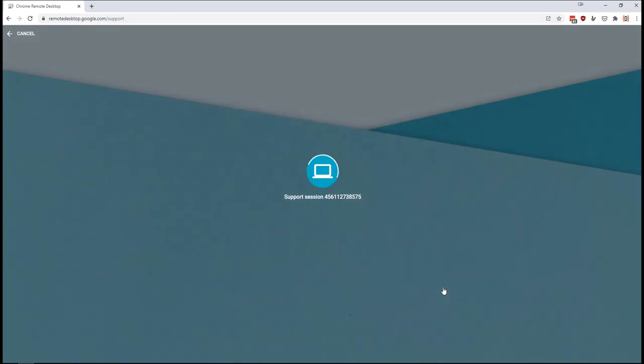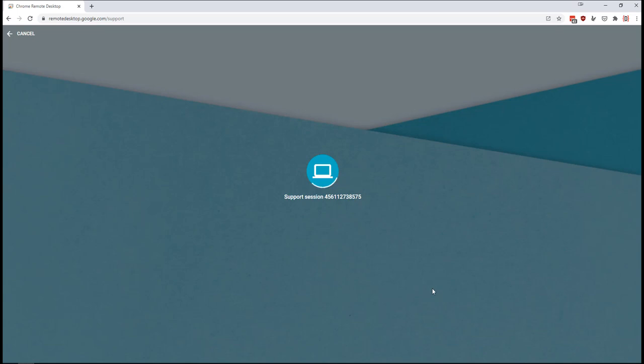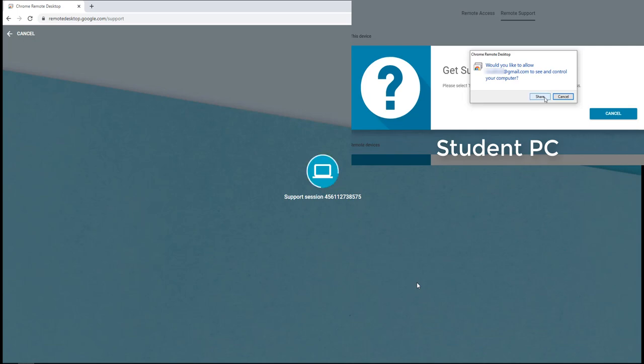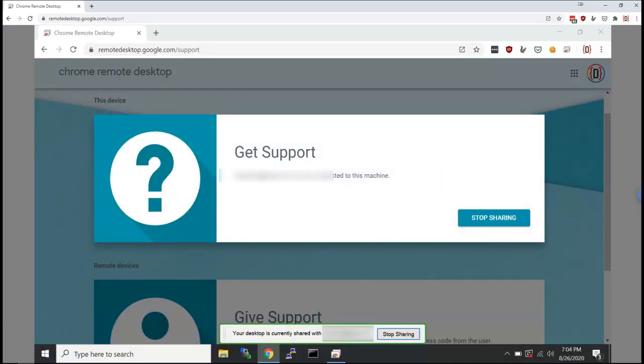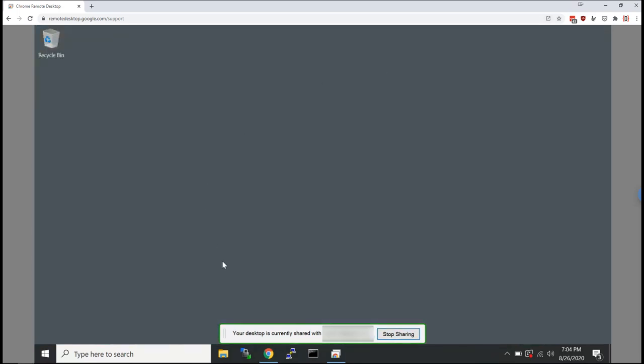And my student will be prompted with a message saying that someone would like to control their computer and they just hit the share button and bing, bang, boom, you have control of their computer.